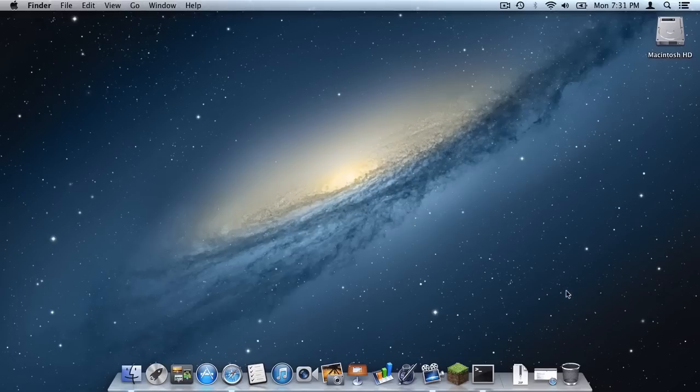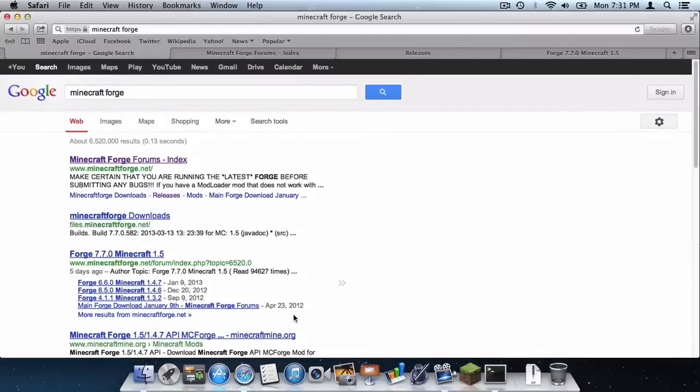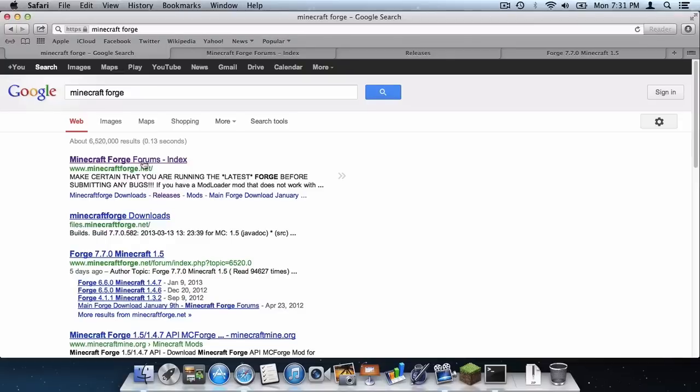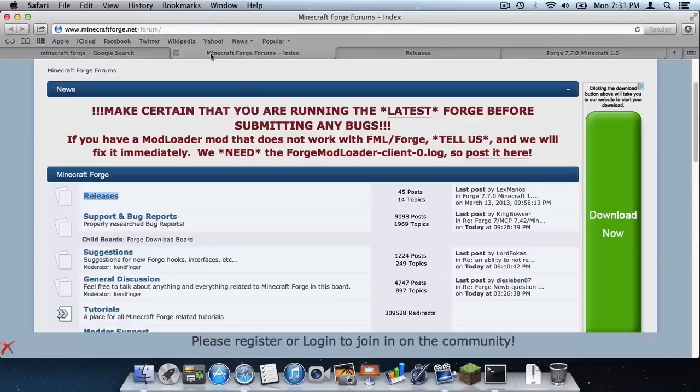So the first thing you want to do is open up your favorite web browser of choice and type in Minecraft Forge into your Google search bar. And then you want to click the first link right here which is Minecraft Forums. You will then be taken to the home page.